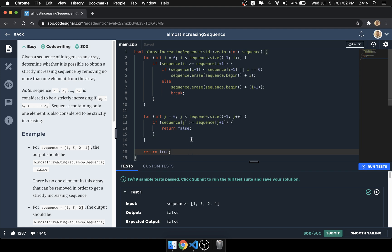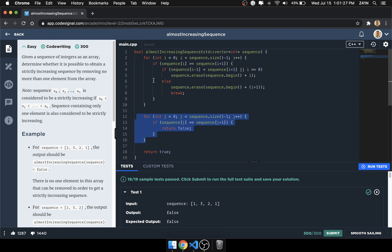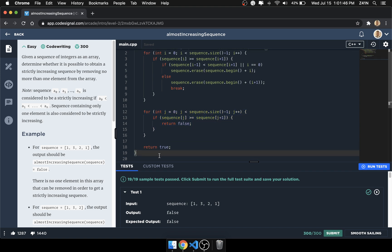That's how we solve the almost increasing sequence. The biggest thing is to first conceptualize how to tackle the problem. The first for loop just updates the sequence by removing an element, and the second loop is what actually checks whether it's almost increasing. We also need to break out of the first loop since we only need to perform the removal once. I hope that made sense — if you have any questions, comments, or feedback please leave a comment below, hit subscribe, and I'll see you in the next one.